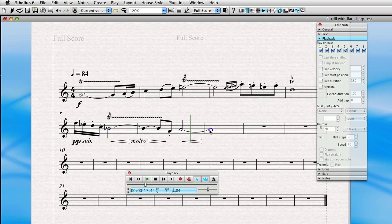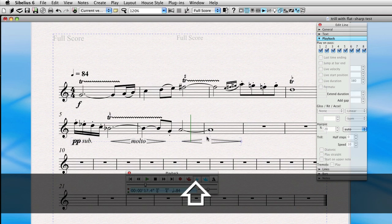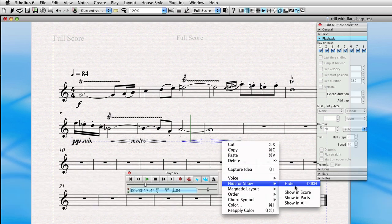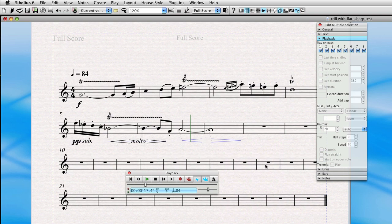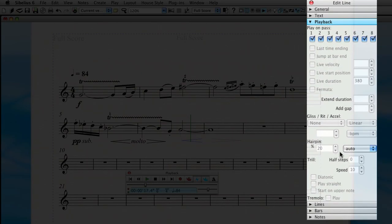We add a hairpin and a diminuendo. Let's go ahead and hide these by right clicking on them and clicking hide.